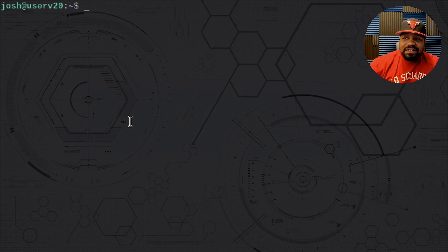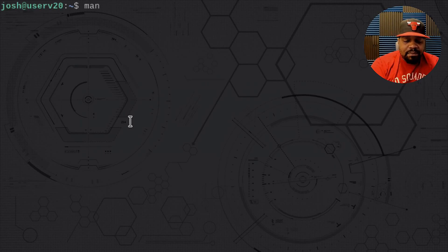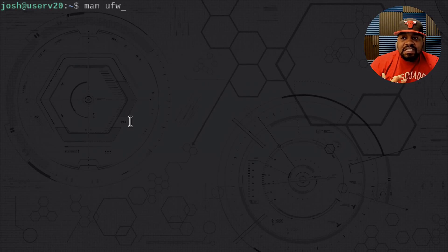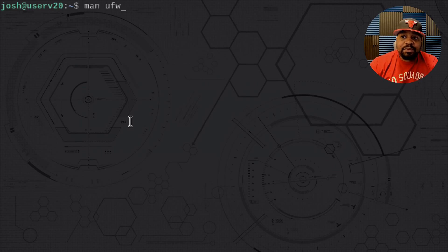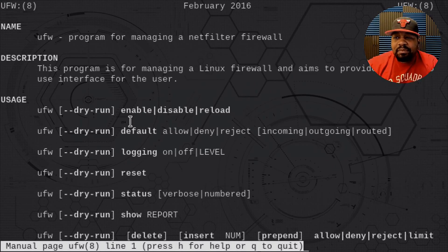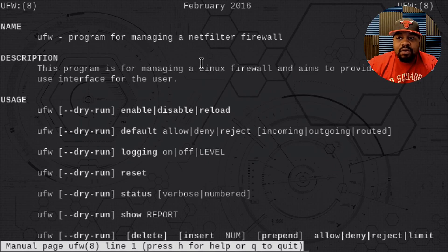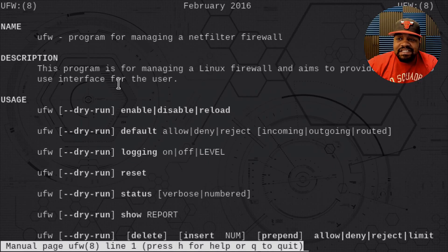The first thing I want to do is show you guys the man page for UFW. UFW is basically an application that sits on top of the official firewall, which is iptables. UFW makes it very uncomplicated to use the firewall because typing out rules using iptables is a little more difficult and confusing for people new to Linux. This application was created to assist people with managing the firewall using super simple commands. It's a program for managing a netfilter firewall and aims to provide an easy-to-use interface.